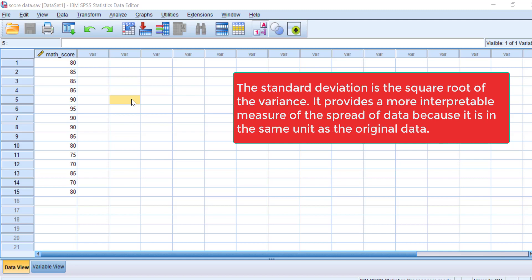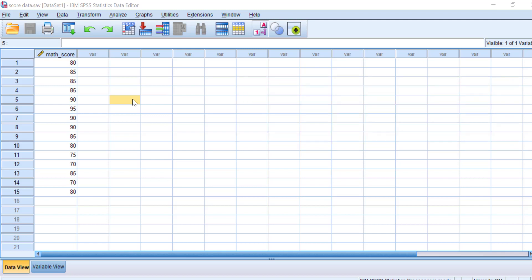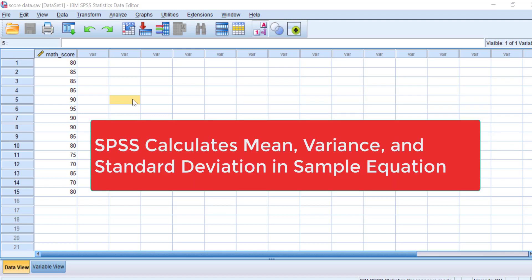The standard deviation is the square root of the variance. It provides a more interpretable measure of the spread of data because it's in the same unit as the original data. Remember that SPSS calculates the variance and standard deviation automatically using the sample equation.